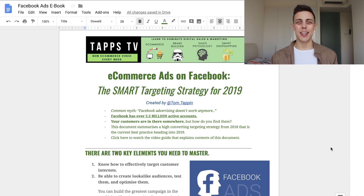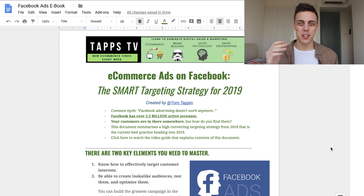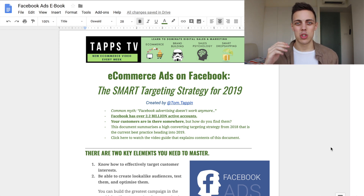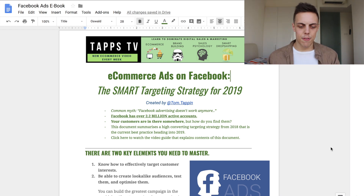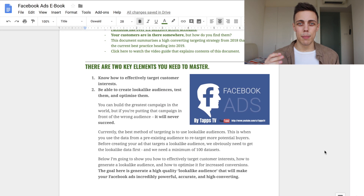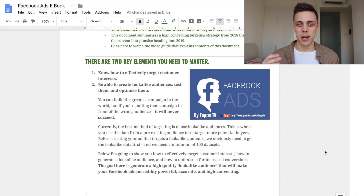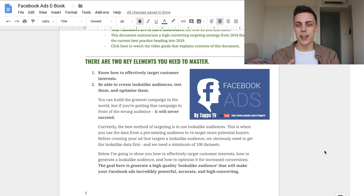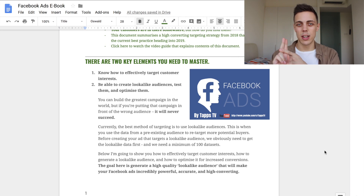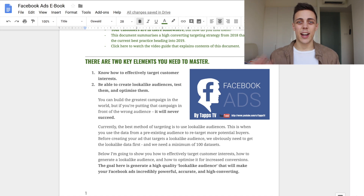Here we are inside my computer and this is the document I've created for us. Today I'm going to take you through this document and show you exactly how to apply this strategy in your ecommerce store. There are two key elements that you really need to master: you need to know exactly how to target a customer, and then you need to know how to create lookalike ads, how to test them out, and how to keep optimizing them.